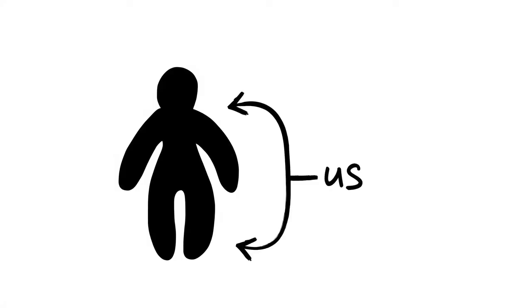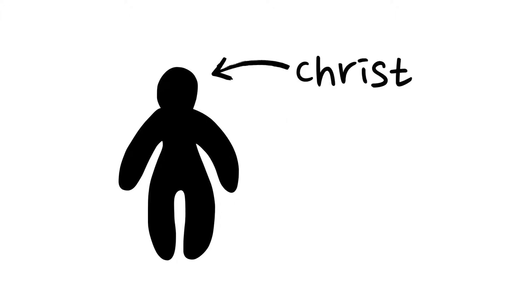This is why Paul described the church as a body where each member has its own direct connection to the head, which is Christ.